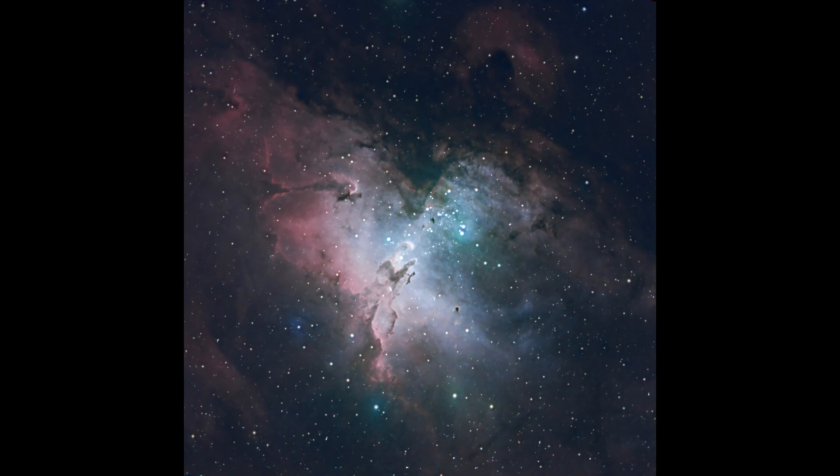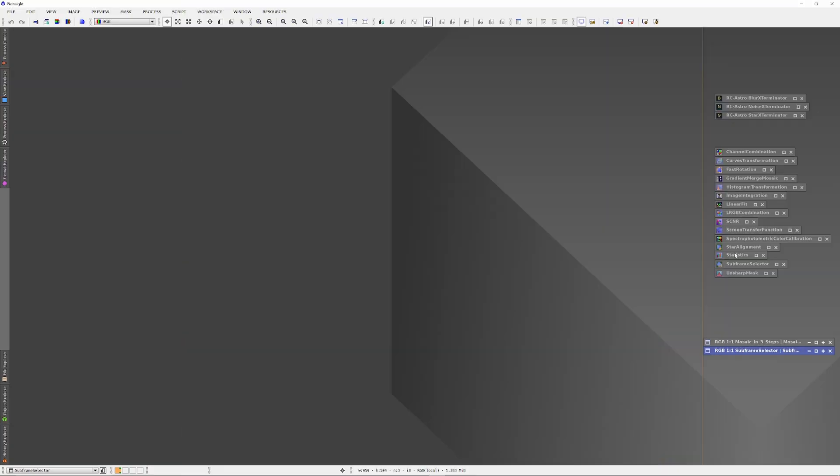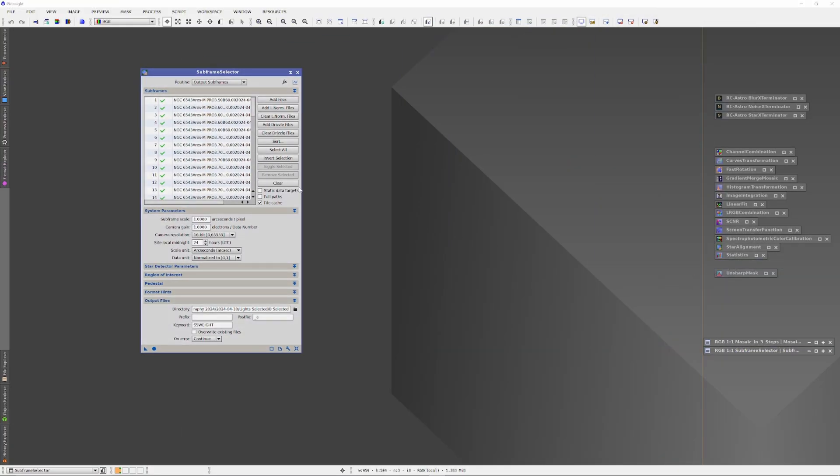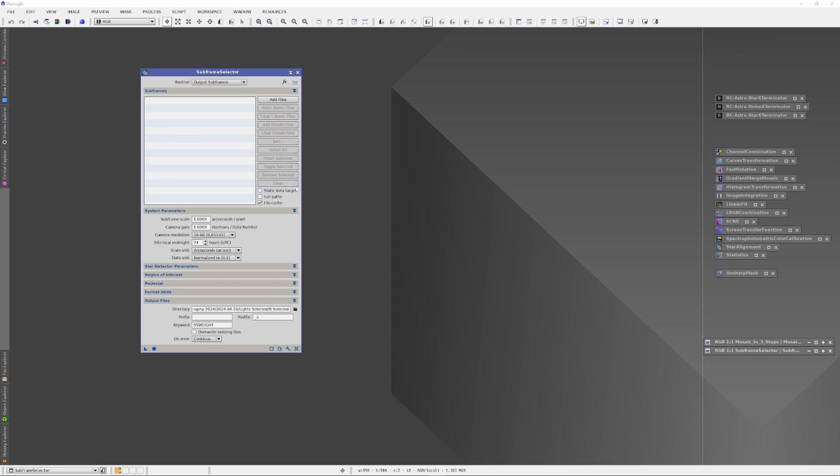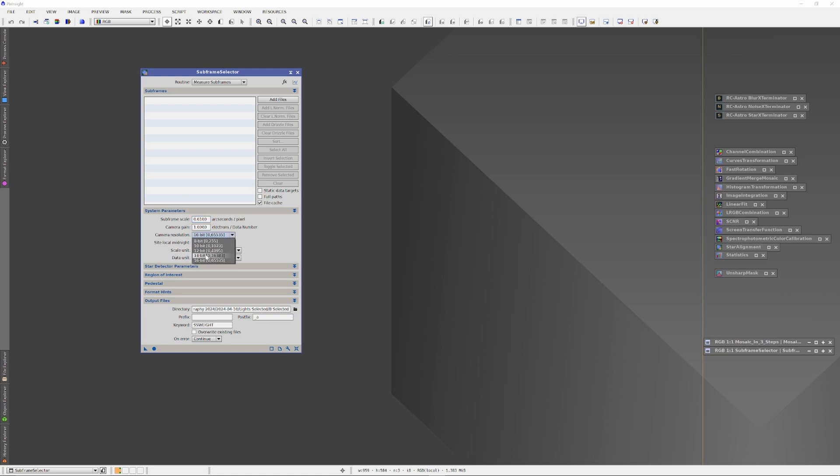Let's go ahead and jump in. In PixInsight, I'll open up the subframe selector. You can see data that I was calling from a past project. Let me just delete that out of there. At the top, in the routine drop-down box, I'll select Measure Subframes. This will tell the subframe selector to assess the subframes. In the System Parameters section, I need to set up for my camera. The Player One Ares M, using the Sony IMX533 sensor in my telescope, reveals 0.61 arcseconds per pixel. And the camera is a 14-bit camera, so in the Camera Resolution section, in the drop-down menu, I'll select 14 bits.